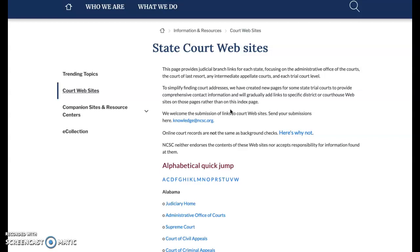Some states have judges appointed for life, just like federal judges are. In some states, judges are nominated by the governor and then the legislature has to approve the appointment. In some states, it's an election following a gubernatorial appointment. So there's an array of ways that judges reach the bench, and that's why it's important that you take a look at your home state to get an idea of how that happens.